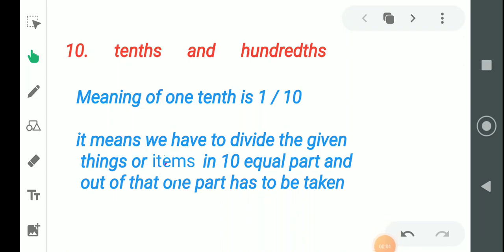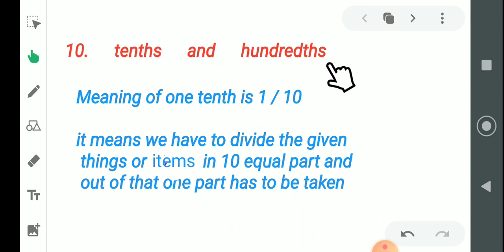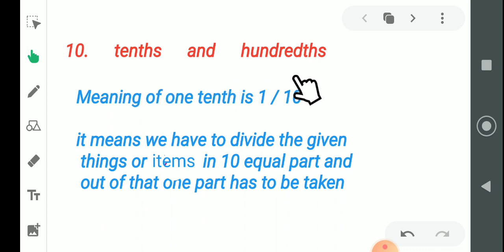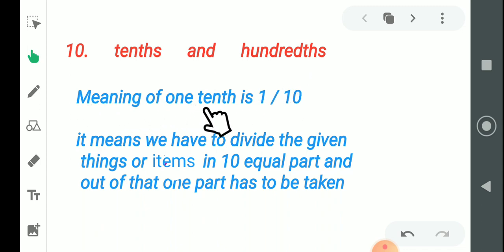Today we are going to discuss the 10th lesson of Class 5th. The name of the lesson is 'Tenth and Hundredth.' What does it mean exactly? What is the meaning of 10th? What is the meaning of 100th? First, we go to the meaning of one-tenth.